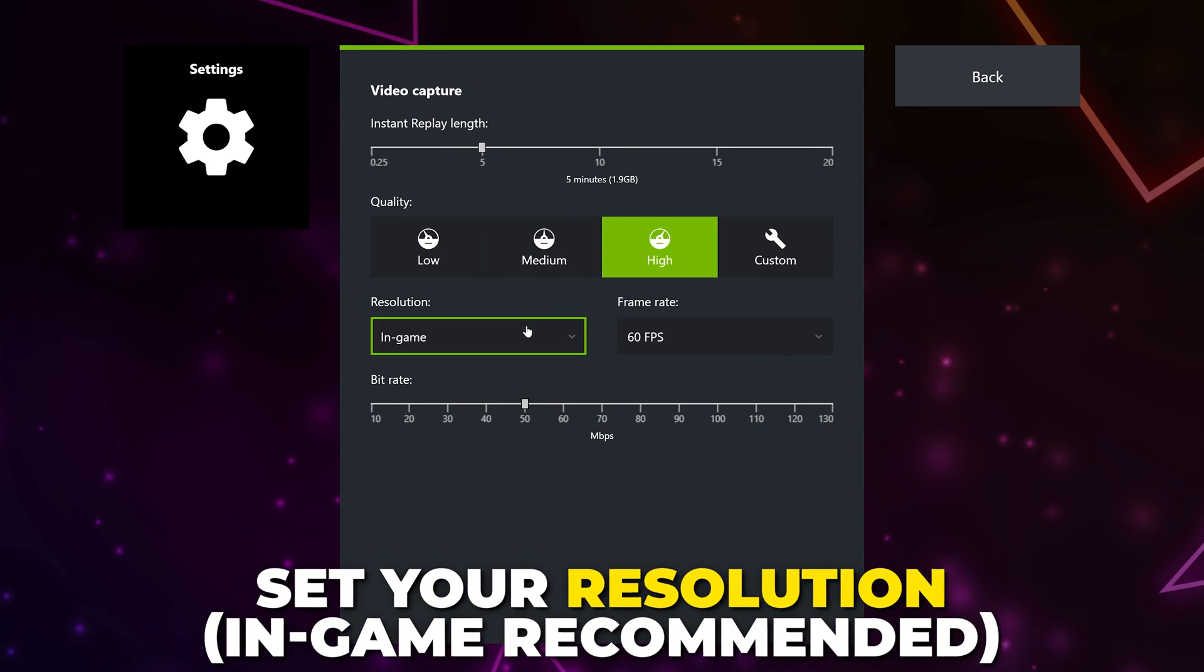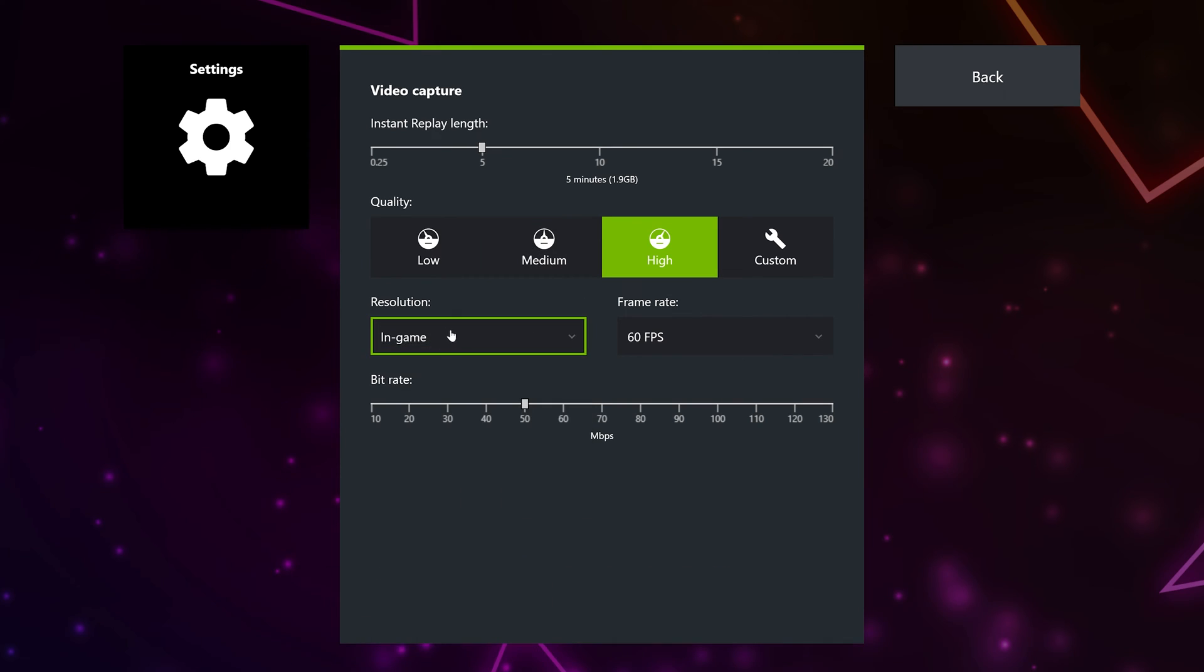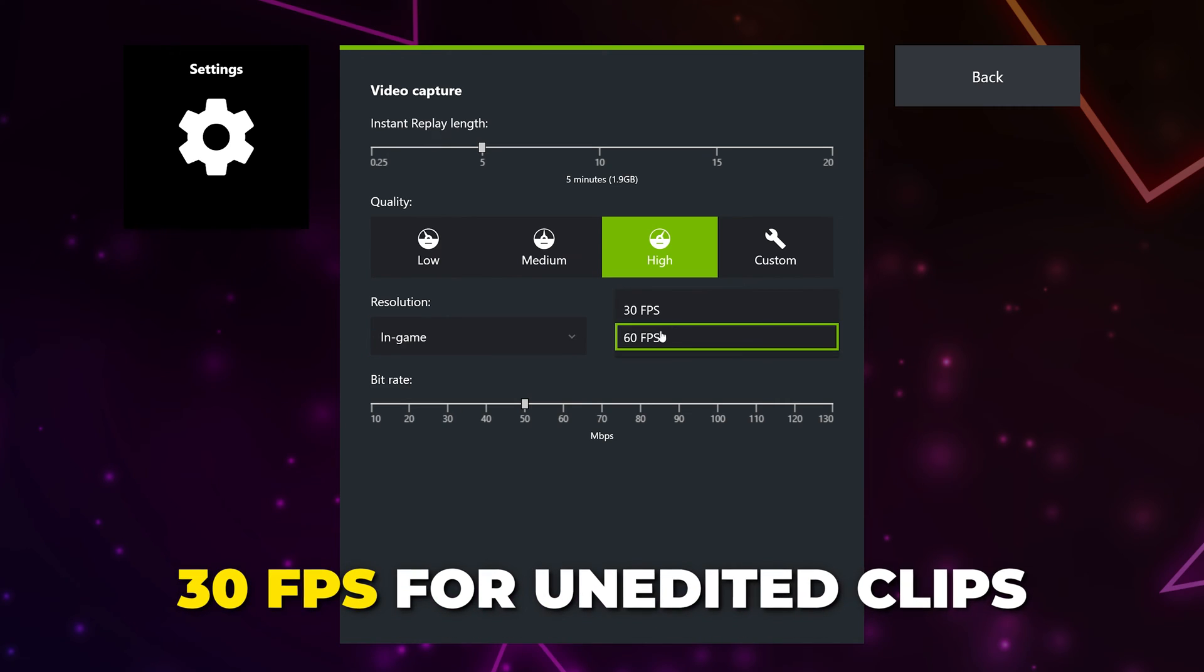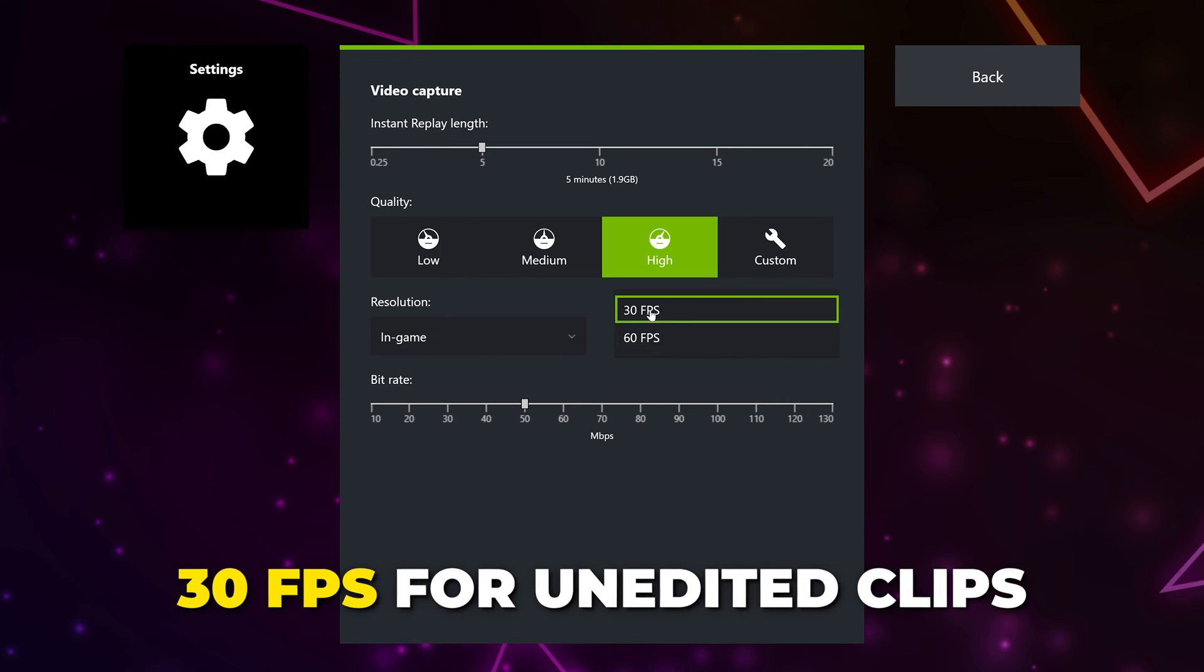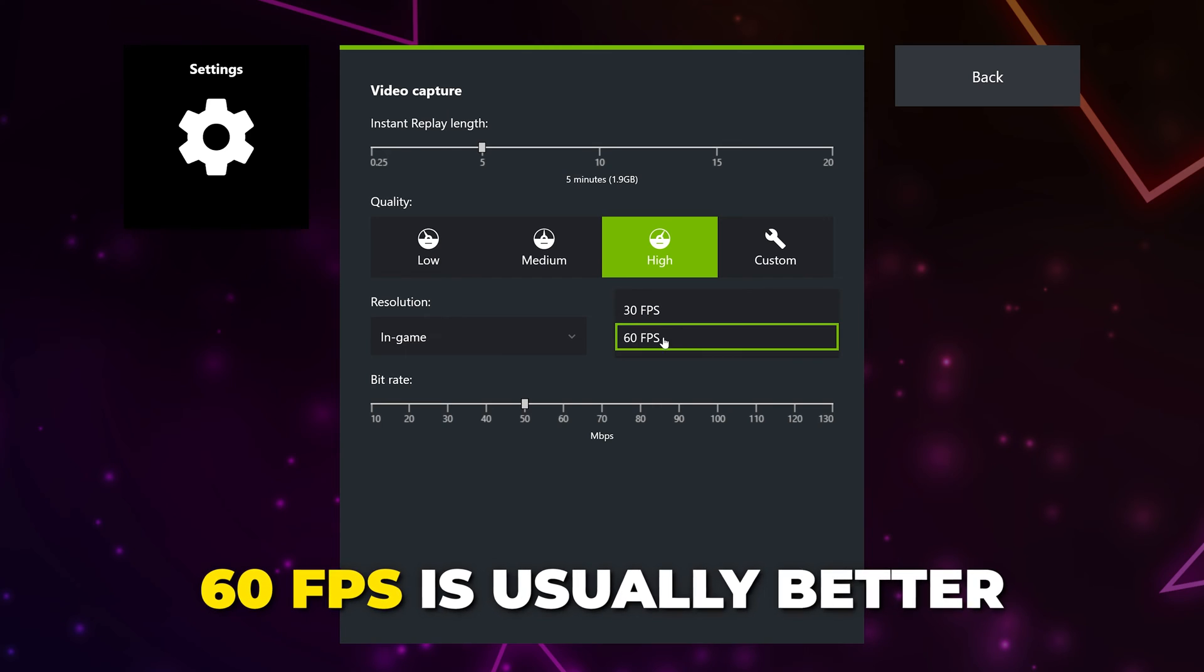Set your resolution. In-game or 1080p is usually best. Choose the frame rate. If you're not editing your clips, then you can select 30fps. But in most cases, 60fps is better.